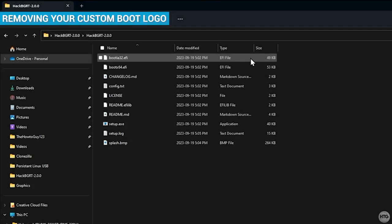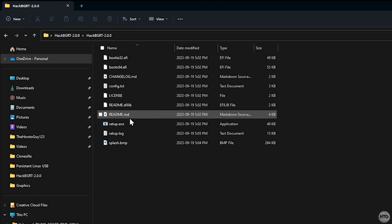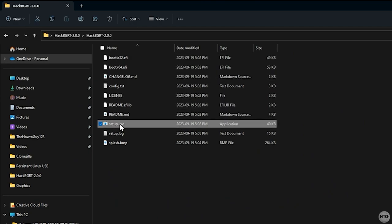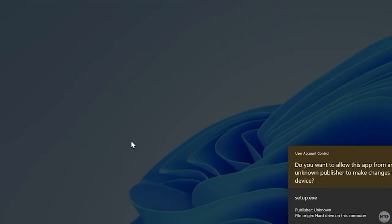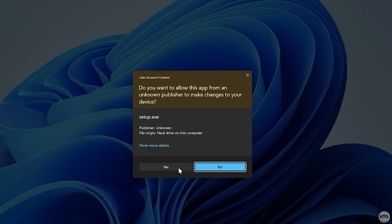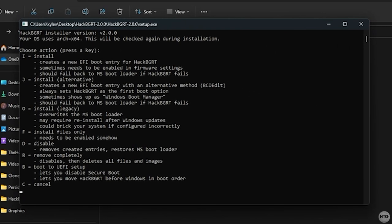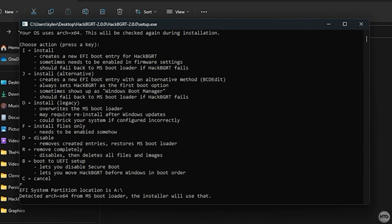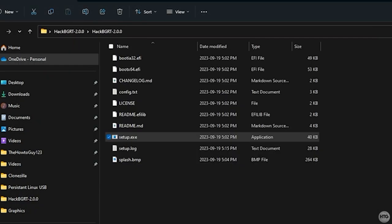If you wanted to remove your custom boot logo, reopen setup.exe in the HackBGRT folder. Make sure to right click on it and run it as an administrator. Once the setup is opened, enter R on your keyboard. You can see that HackBGRT has been disabled and removed from the EFI partition. And everything is done. Press any key to close out of HackBGRT.